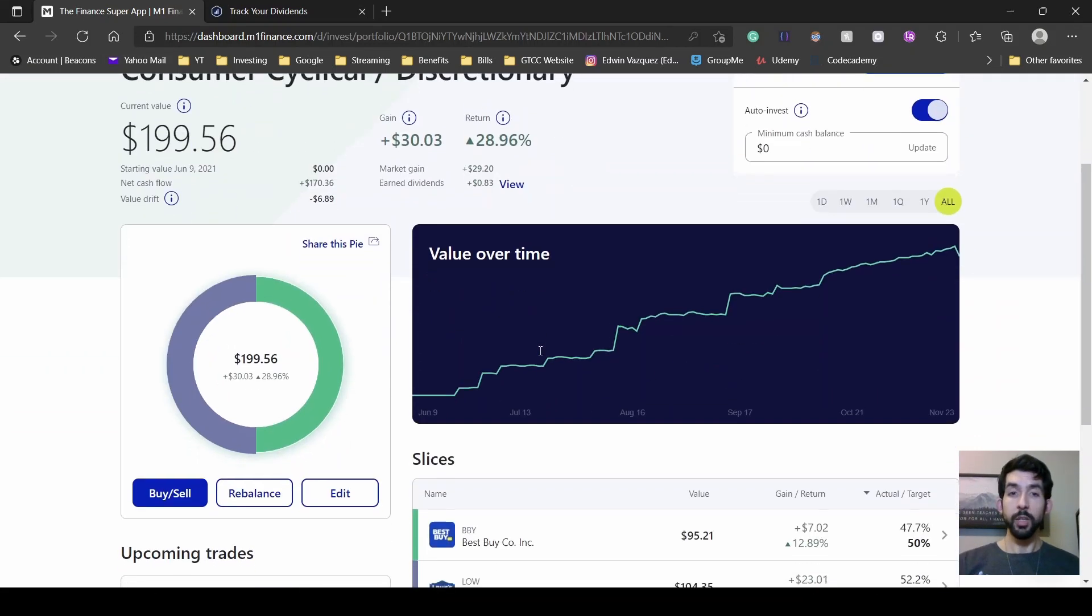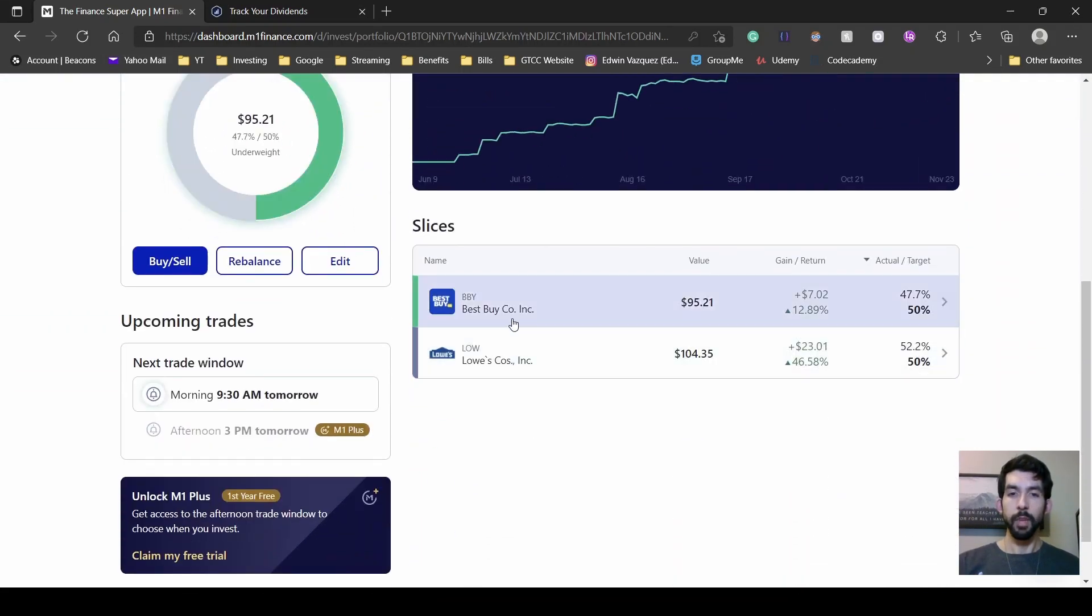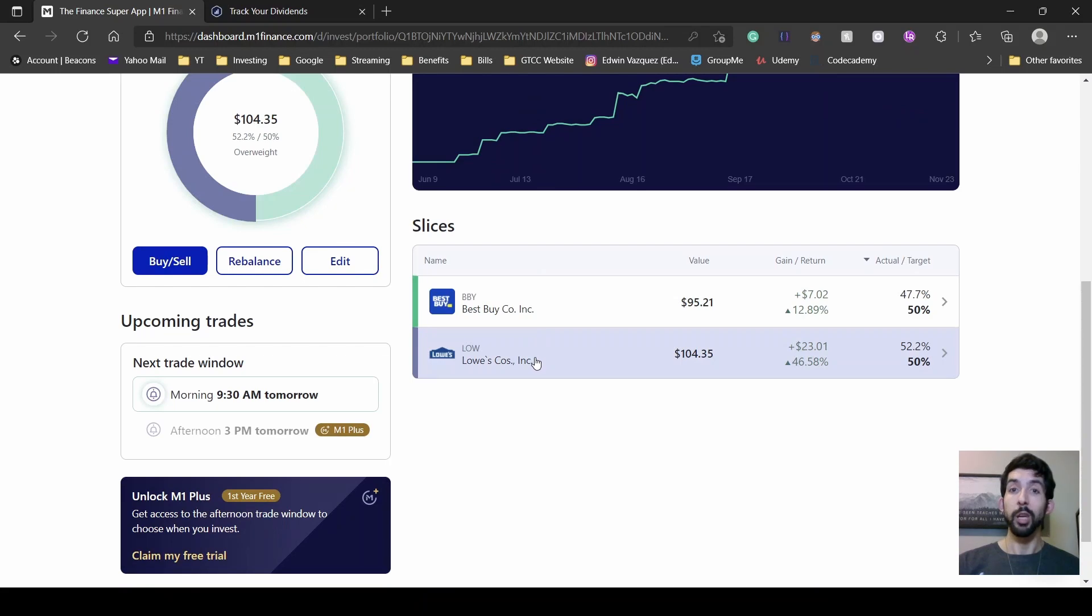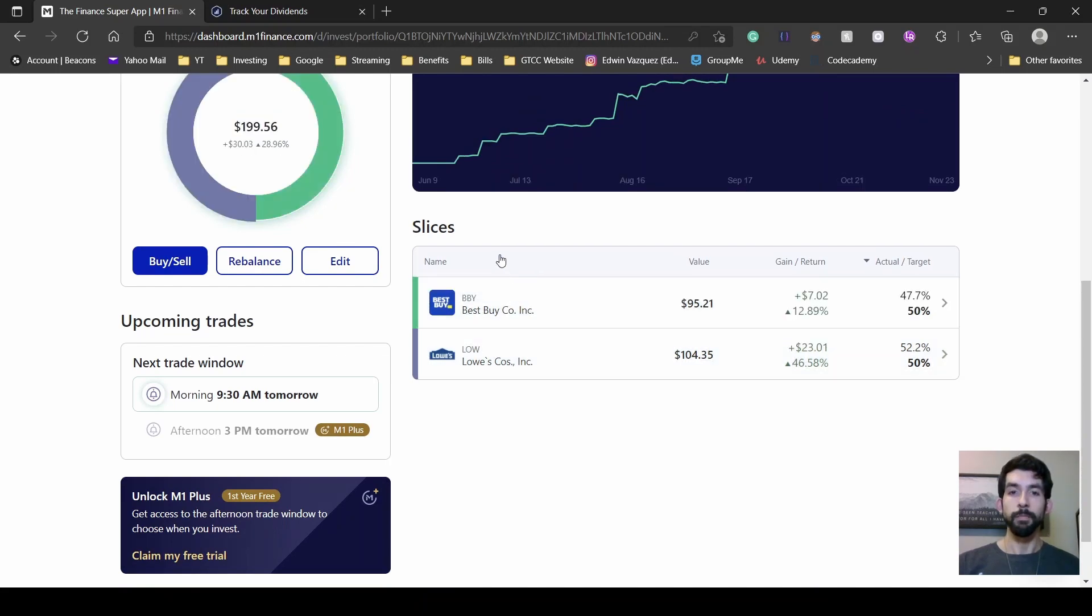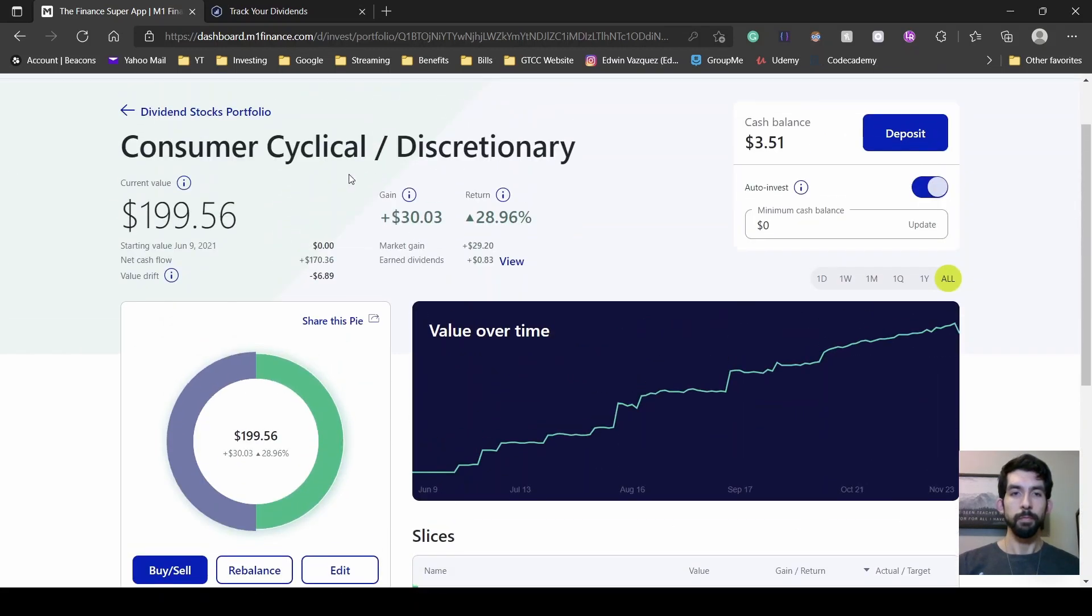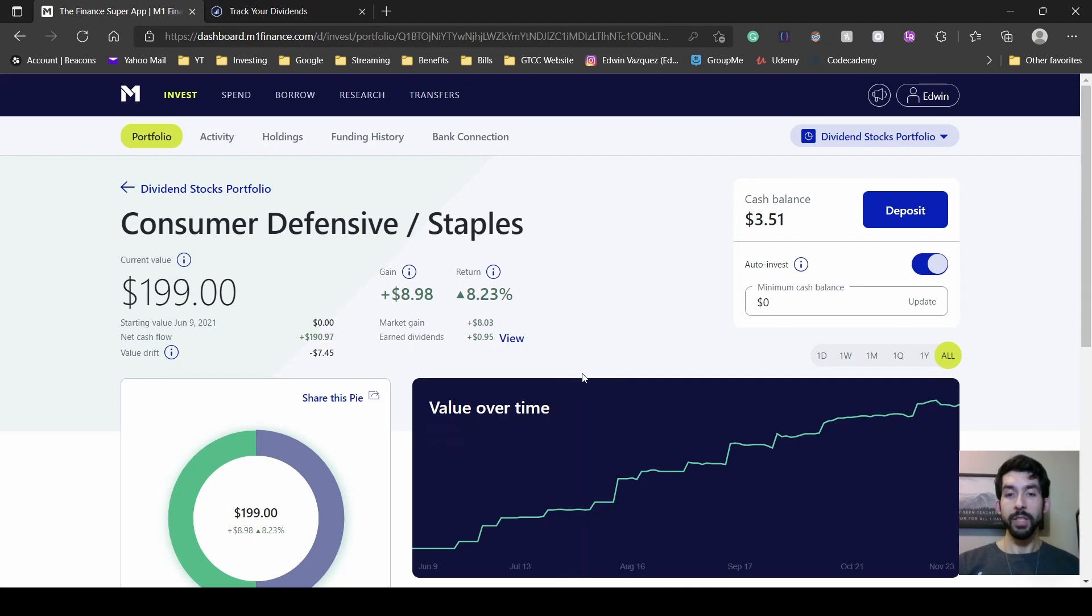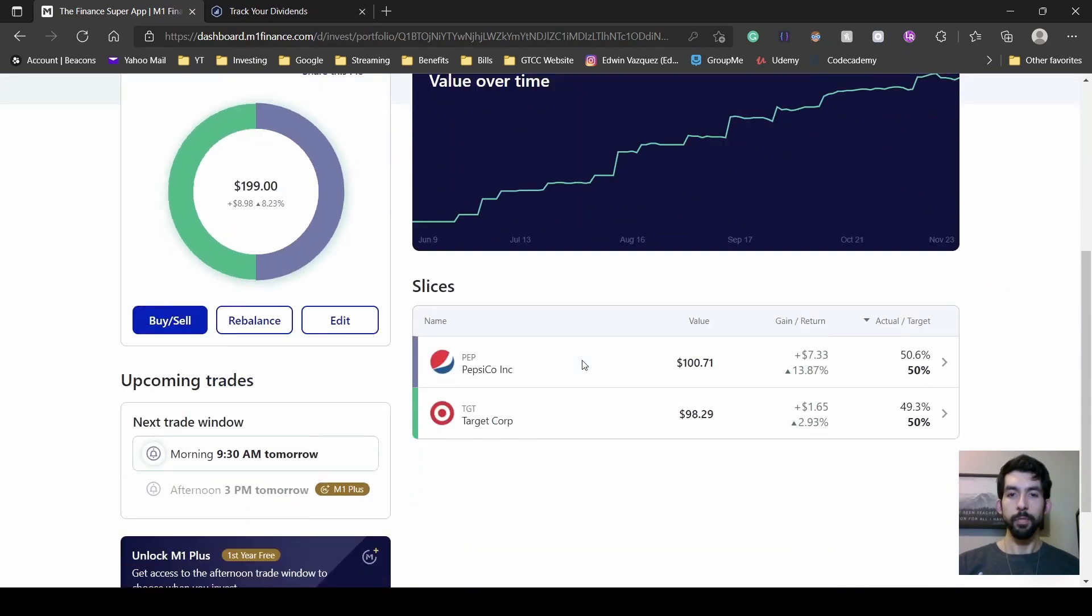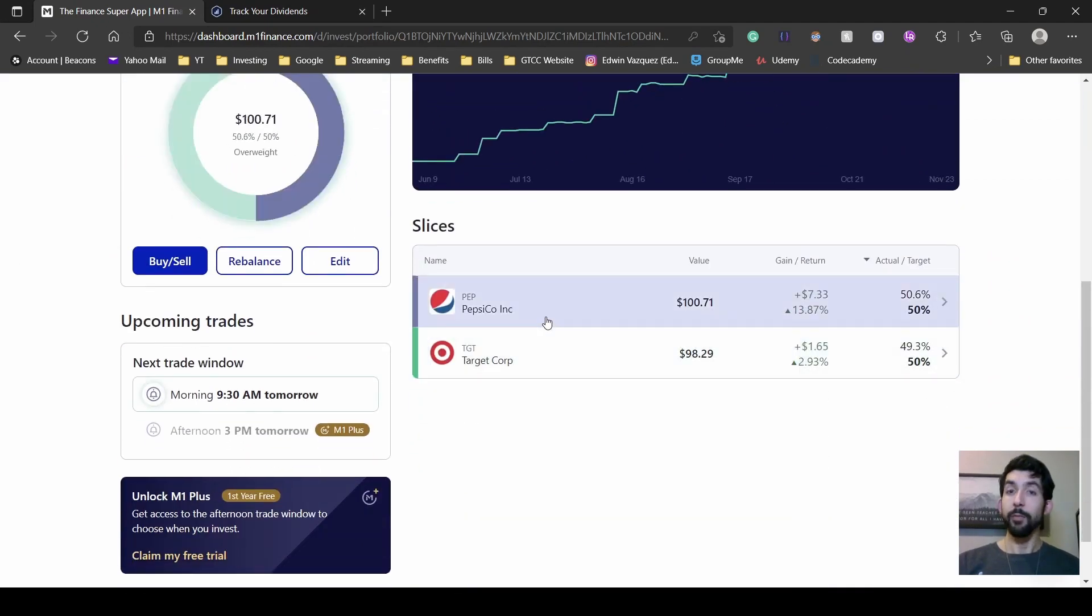Consumer cyclical, I have Best Buy and Lowe's. Consumer defensive, I have Pepsi and Target.